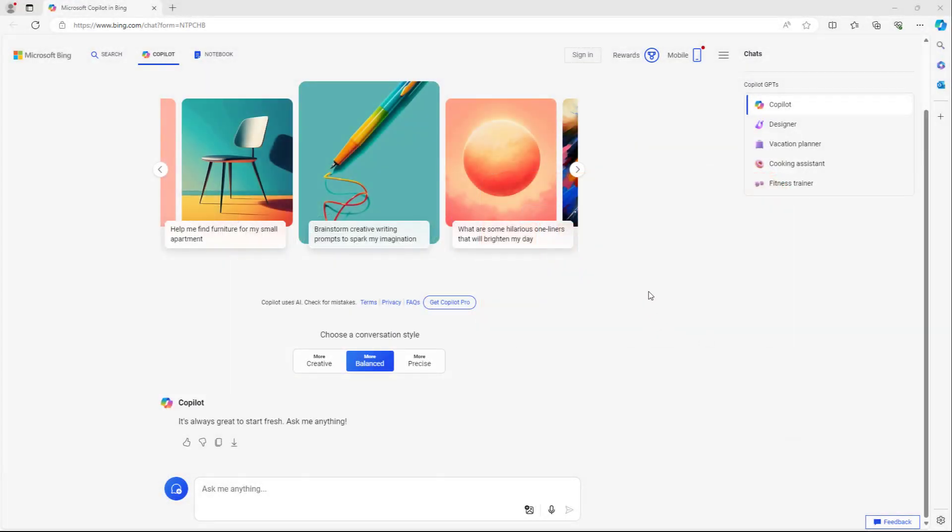So over here, once you access Microsoft Copilot, this is what you see in the beginning.